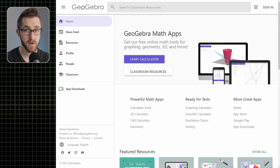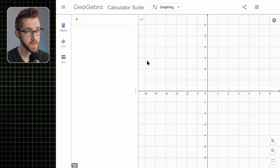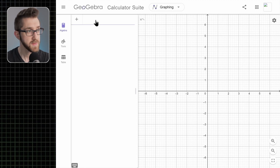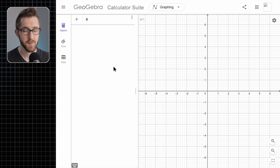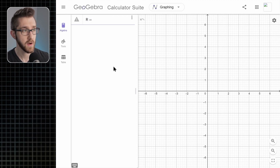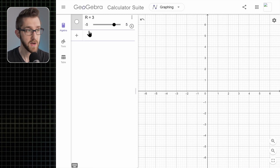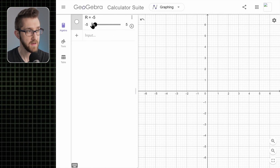Here I am in GeoGebra.org, just the main page, and I'm going to open up an empty calculator. This is the 2D calculator, but pretty much everything I'm going to say going forward will work just fine in the 3D calculator as well. To make a slider you need to pick a name for your variable. I'm going to use capital R — you'll see why in a second — and you just type in the input bar on the left something like R equals 3, hit enter, and it will give you a slider.